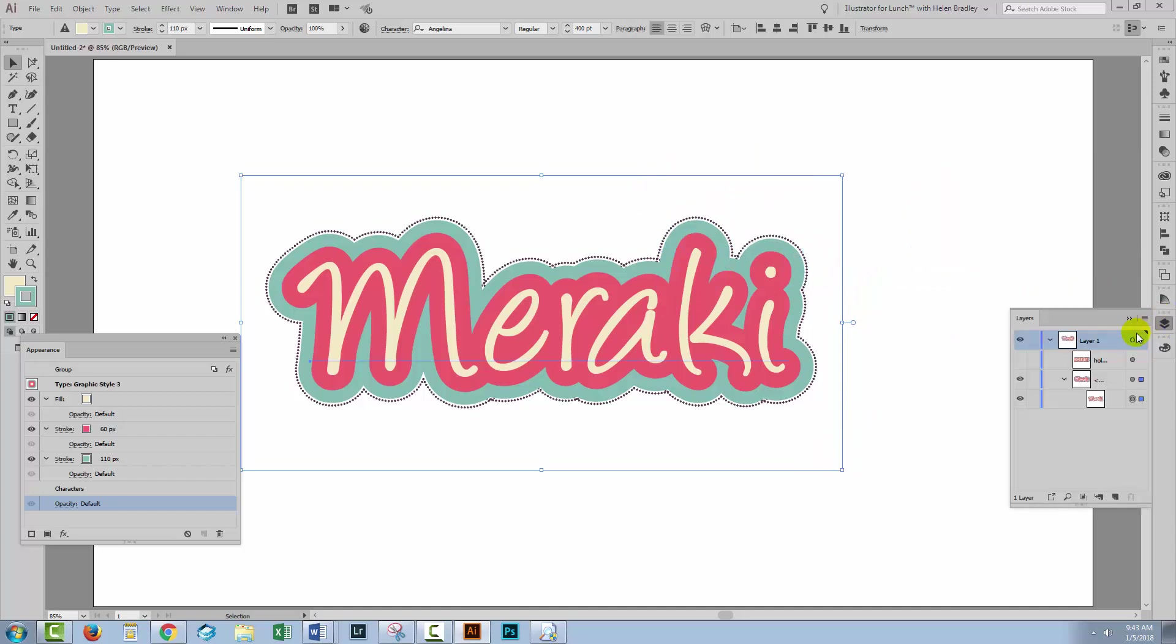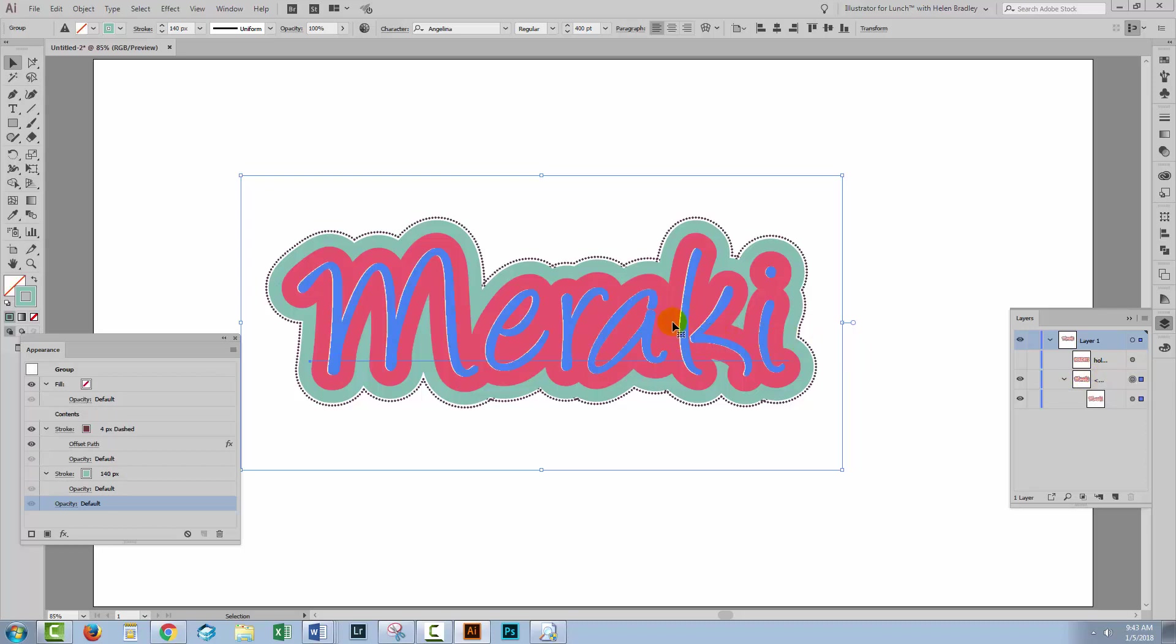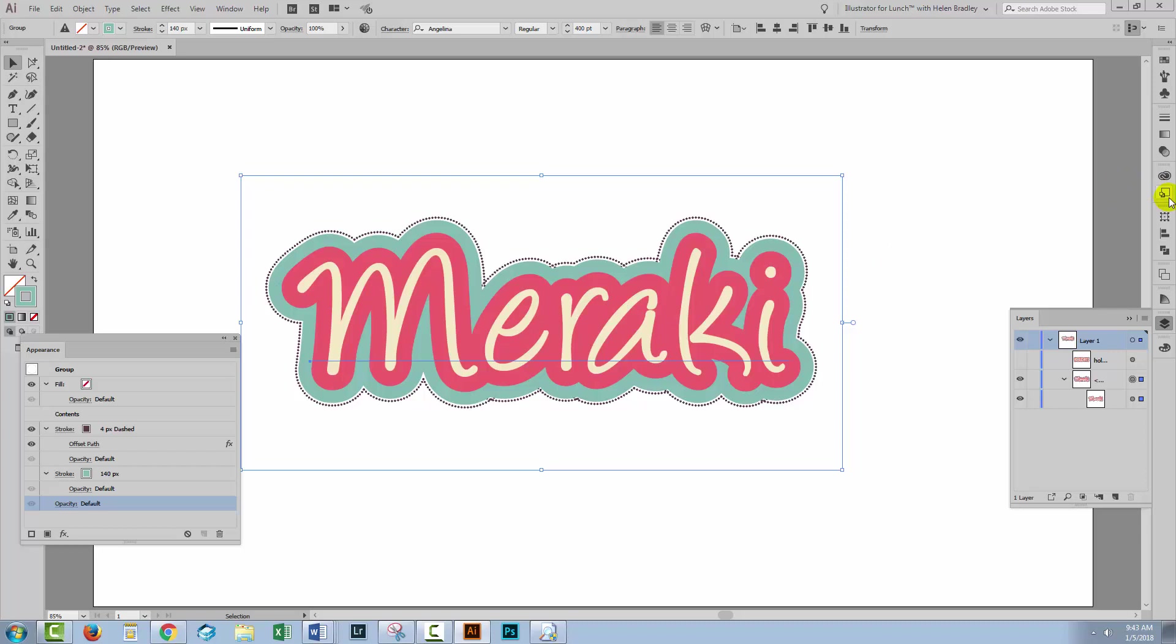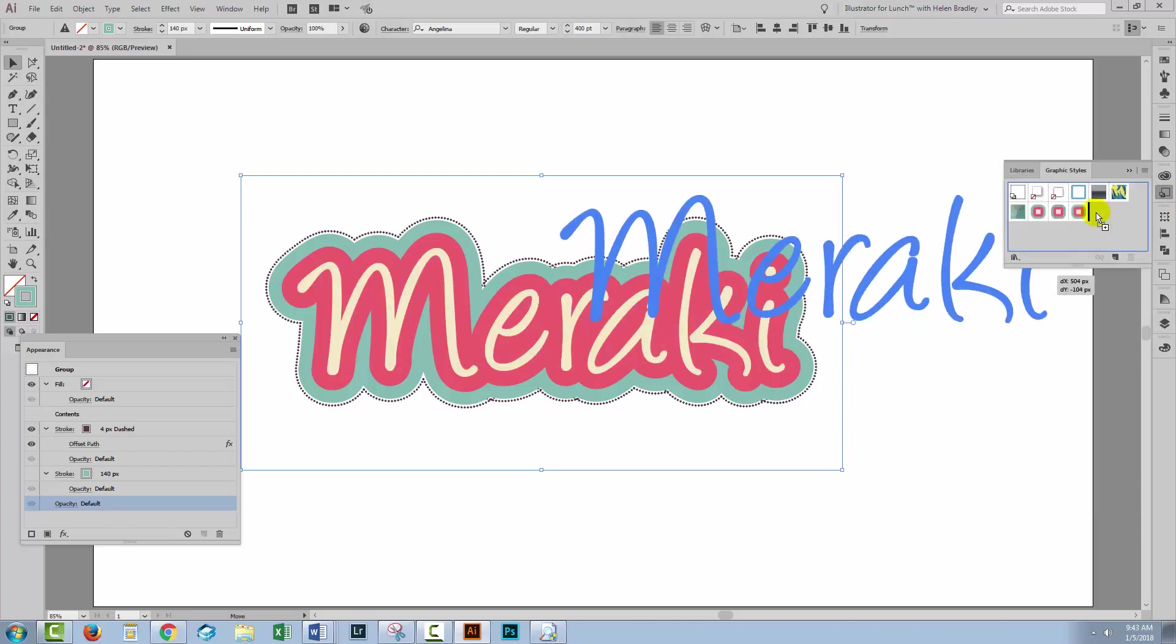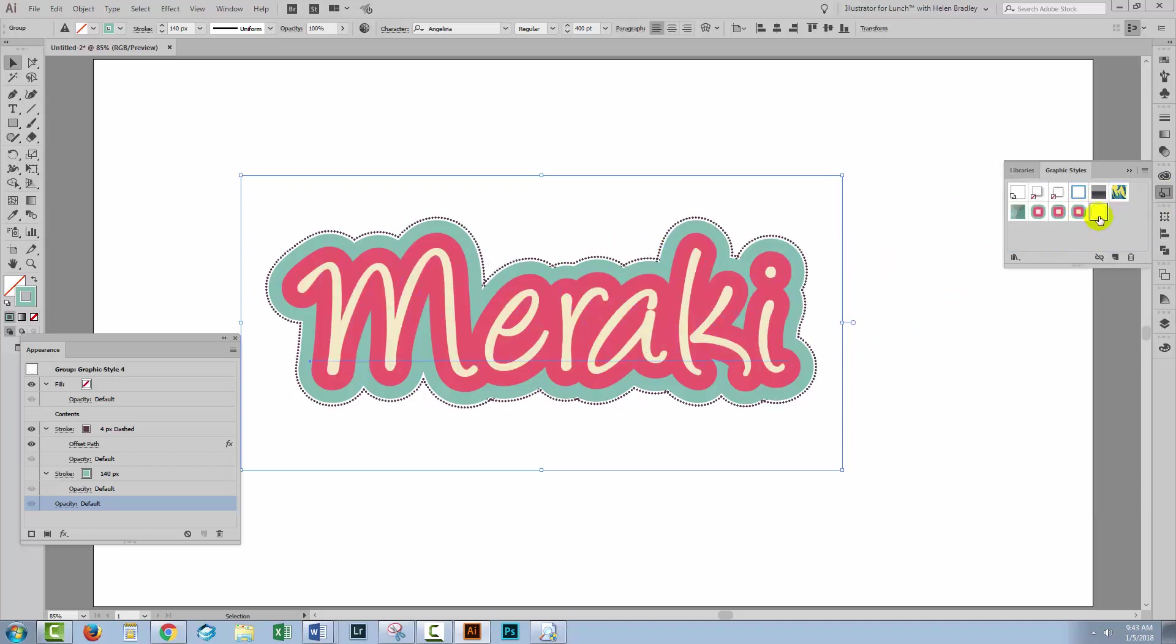Now I'm going to the Layers panel, I'm gonna select the group. So it's something a little bit different. And now I'm gonna drag the group into the graphic styles panel. You see the graphic styles are very different here. So let's go and see how we would apply it to another piece of text.